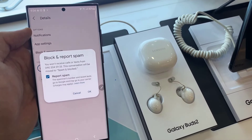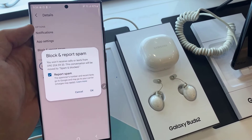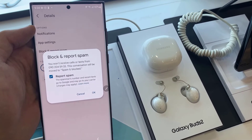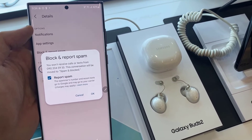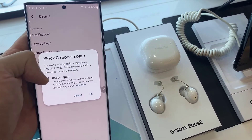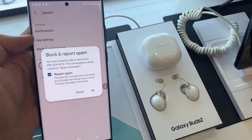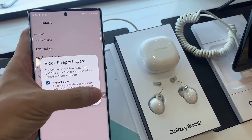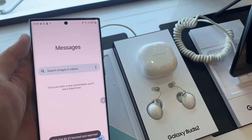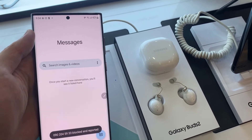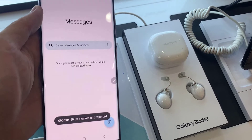Now if you do not want to report this block as spam, just uncheck the spam checkbox, then tap on OK. And that will be added to the block list.